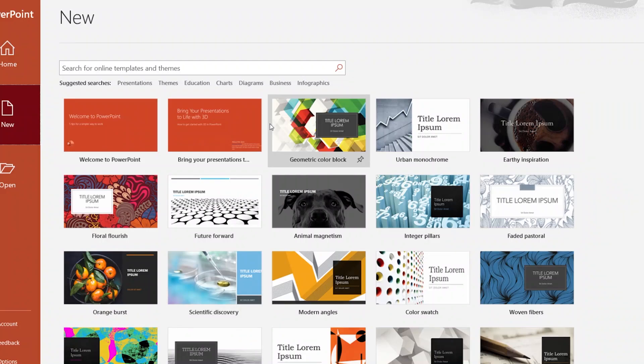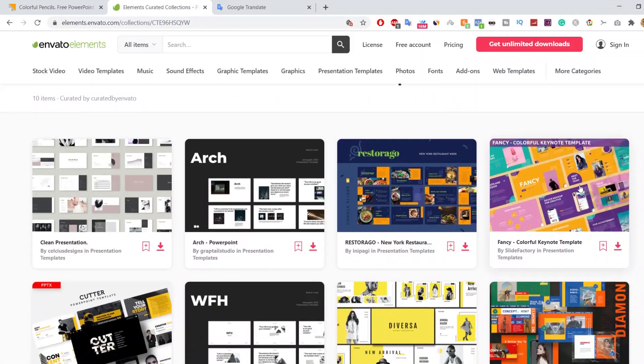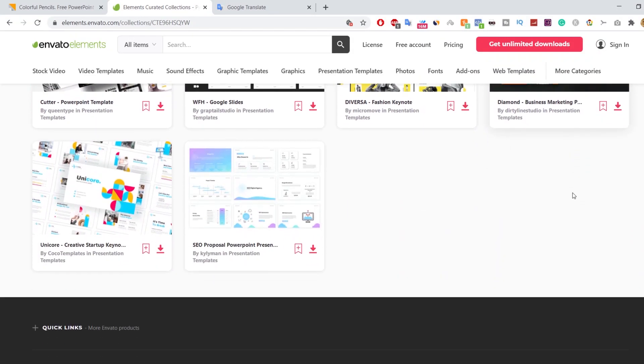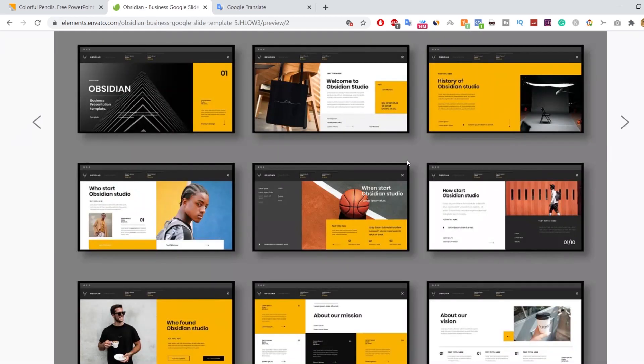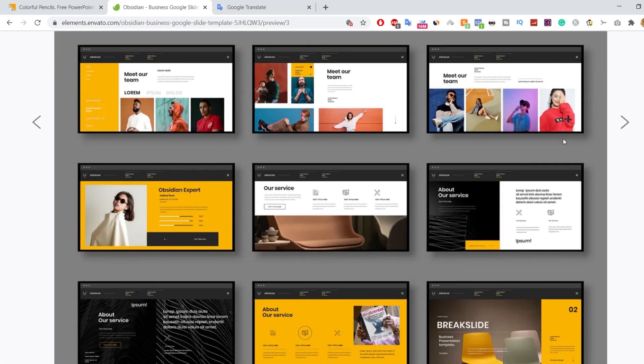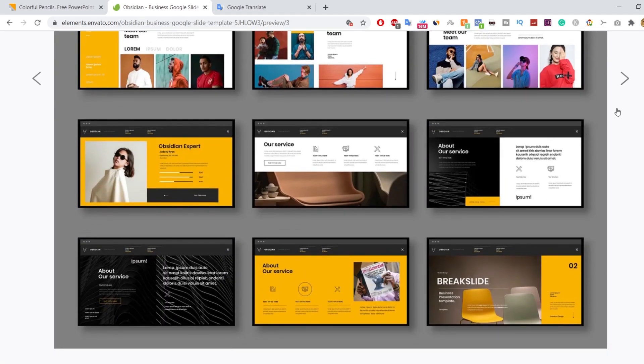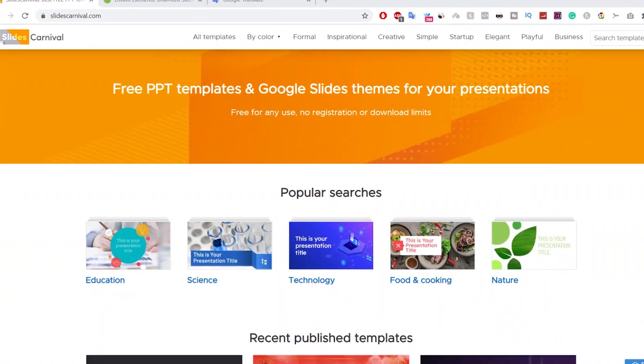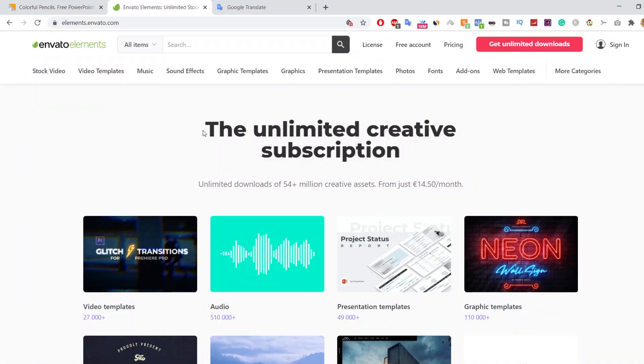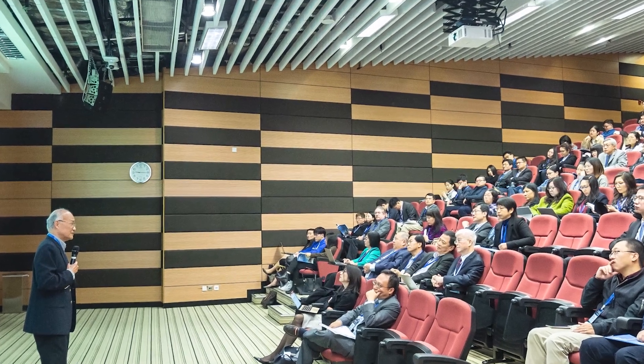PowerPoint templates help you create professional and eye-catching presentations with little effort so you can focus on delivering high-quality content. Today, we are going to take a look at the best websites that offer PowerPoint templates that you can impress your audience with.